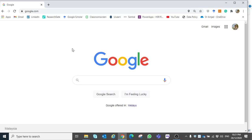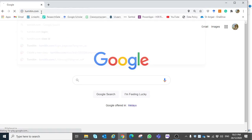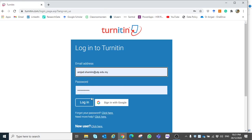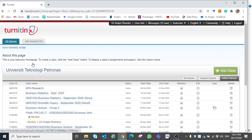In this video I will show you how to add a class in Turnitin and how to check similarity for a single file as well as for multiple files. First, go to turnitin.com and login. You will be directed to the home page of Turnitin.